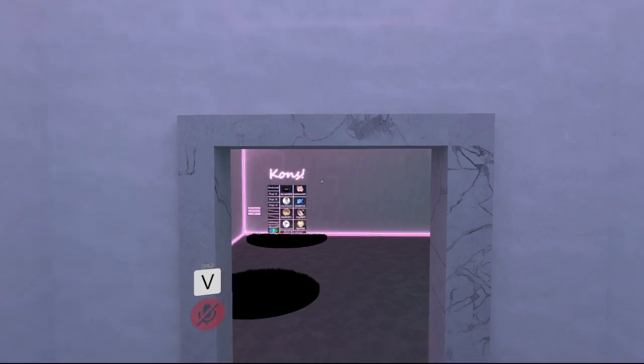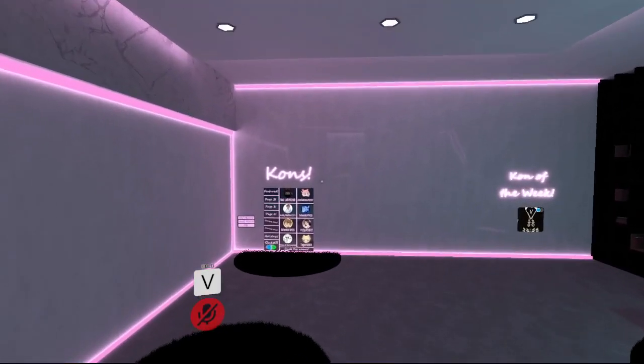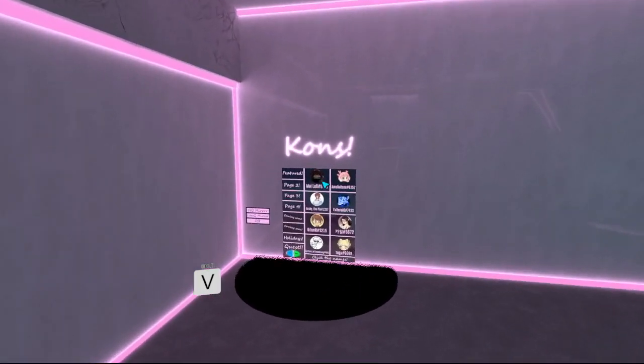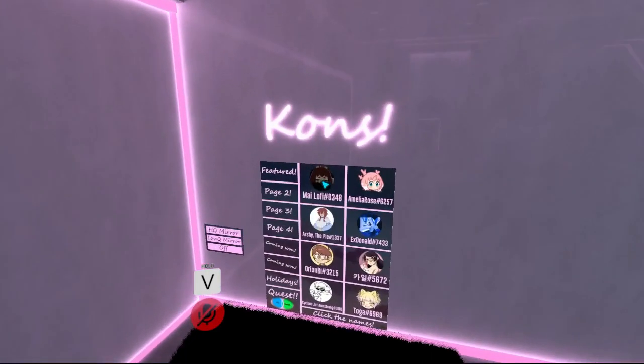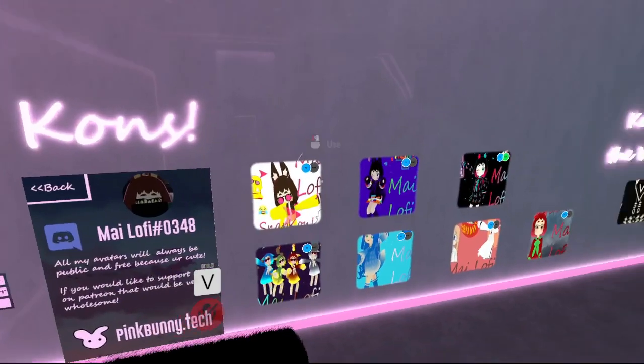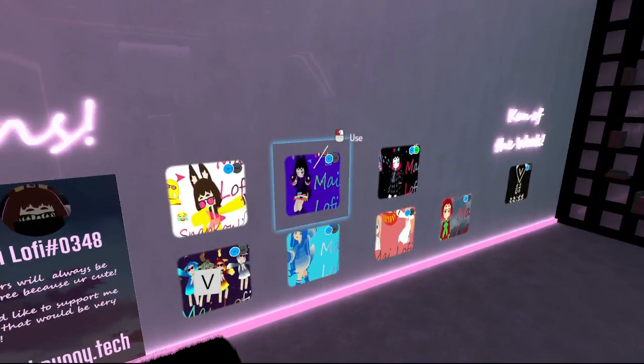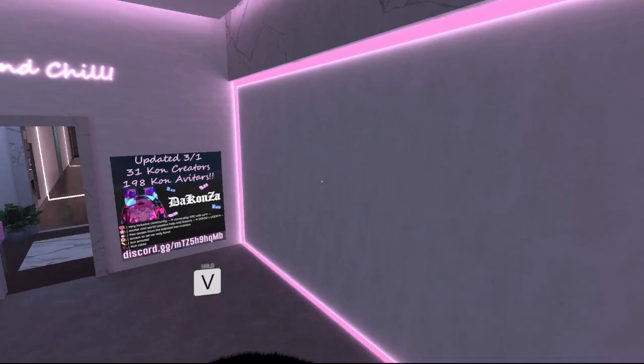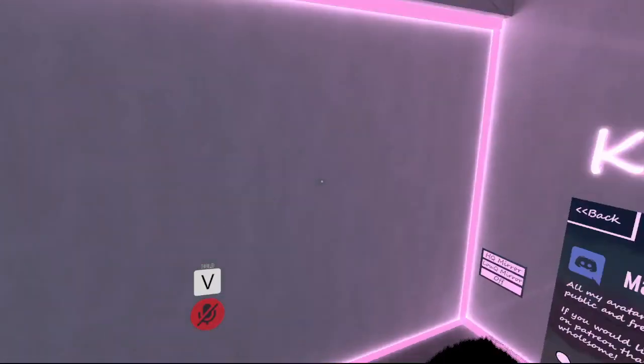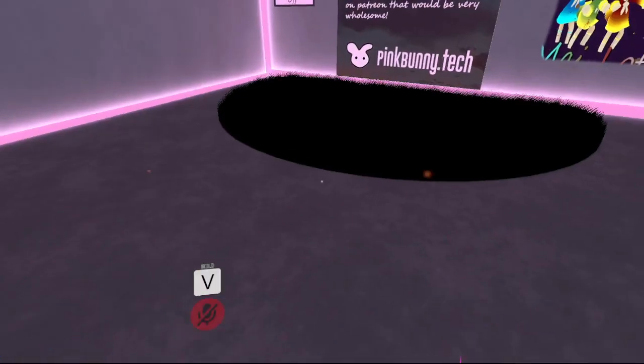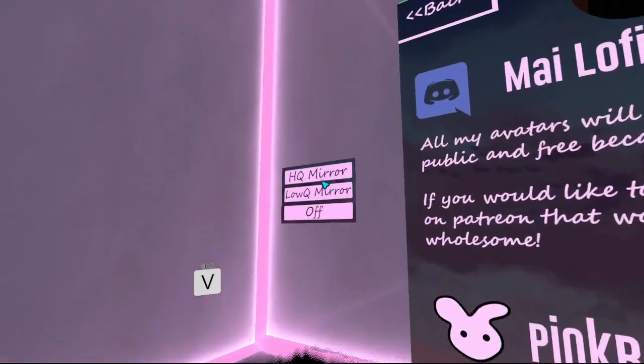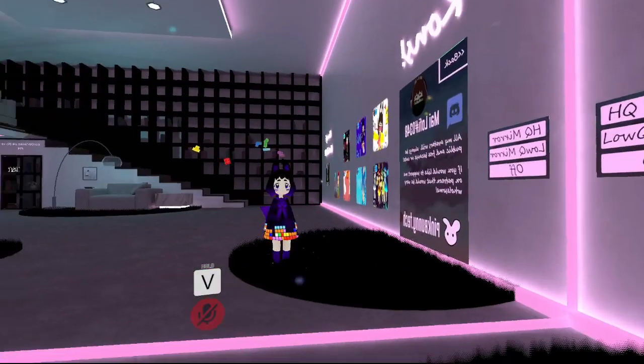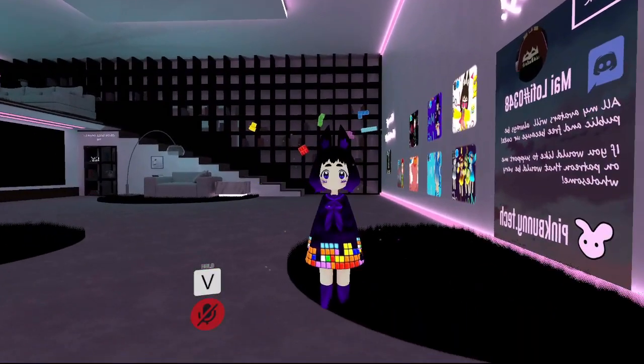To show that this can be done without opening Unity, and you can use any public avatar, I'm going to go ahead and find a public 3.0 avatar. To verify an avatar is 3.0, once you have loaded into your avatar, go ahead and open your radio menu.